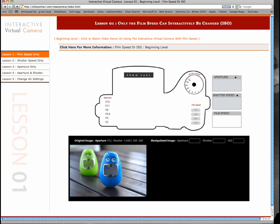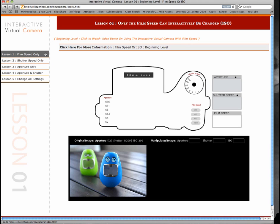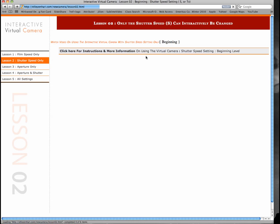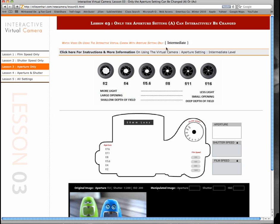Hello everyone. In this quick video walkthrough, I'll be going over this interactive virtual camera application that is geared for teaching beginning photography concepts through hybrid and online photography students. This website consists of five different lesson plans, and each lesson plan covers a different setting on this interactive virtual camera. The first lesson plans are beginning level, and as the lesson plans advance, the complexity of the application also advances.